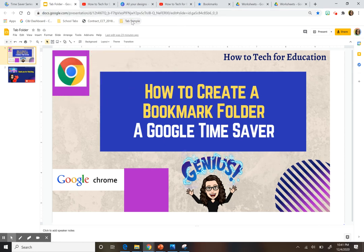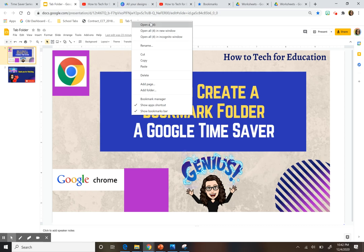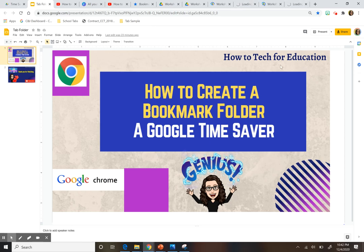Now let's say I want those open at the same time. I'm going to right-click on the folder and press 'open all.' You can open all of them, open all in new windows, or open all in an incognito window. If I do that, they all pop up. That's what I do in the morning — I open all my tabs at once so I'm not scared of restarting my computer or closing my browser.